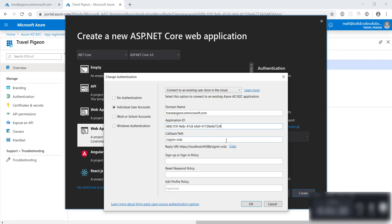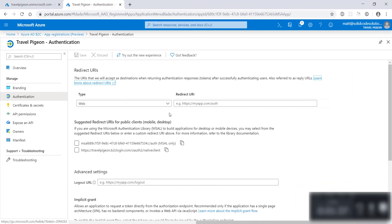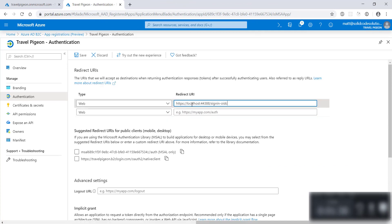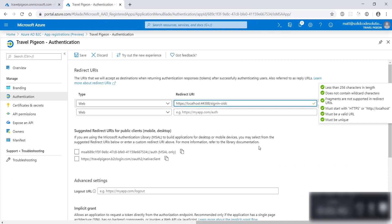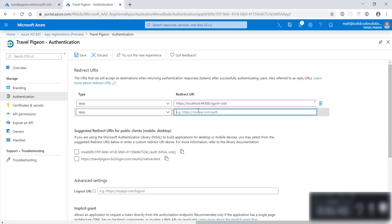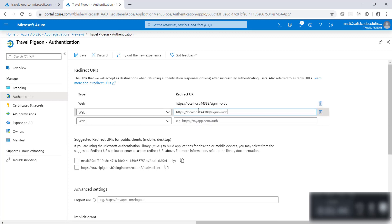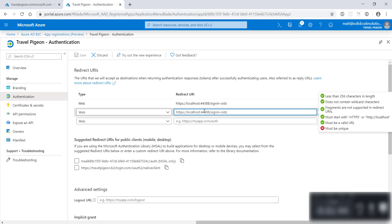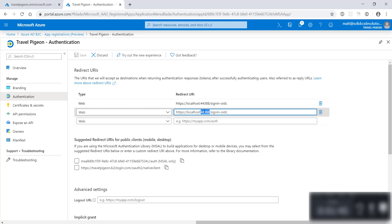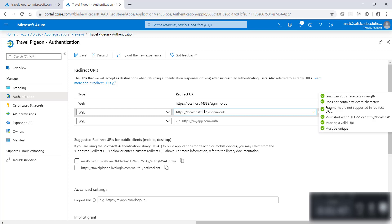Copy the reply URL that Visual Studio has generated. We're going to add this to the list of redirect URLs on the app registration page under the authentication section.